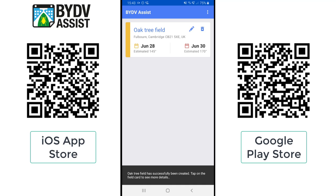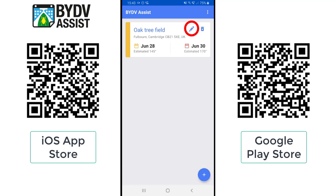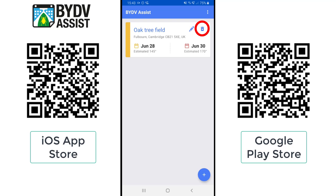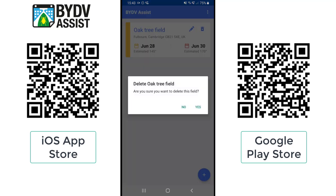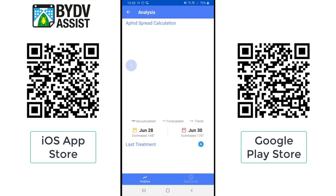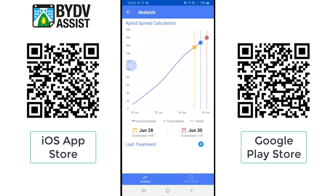Once created, the first thing you can see on the screen is the Edit button, so if a mistake was made you can go back into the field and edit any element of it. Or you can press the Delete button at the top and it will ask if you want to delete the field. You can see we've got a yellow icon on the Oak Tree Field, indicating I've reached the 145 day degree mark. This is an early warning to check the field for aphids before what we'd expect on the 30th of June. When you click on the icon it will take you to the analysis page for each field.